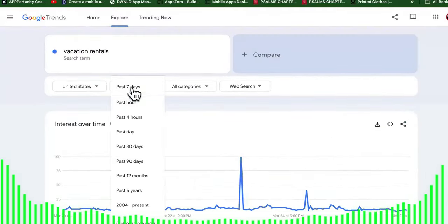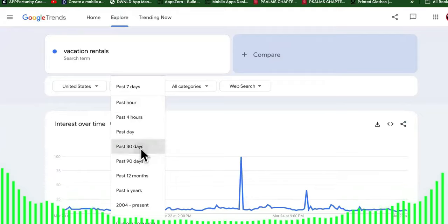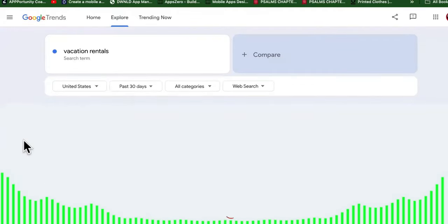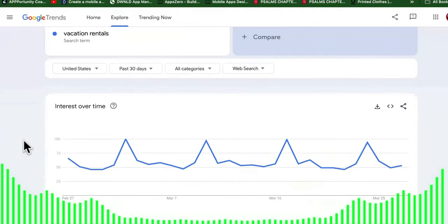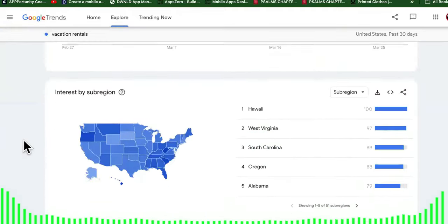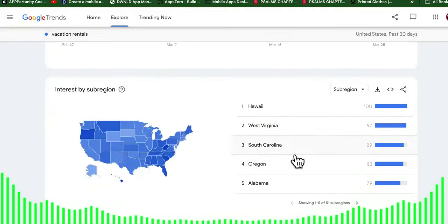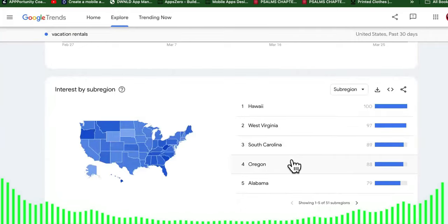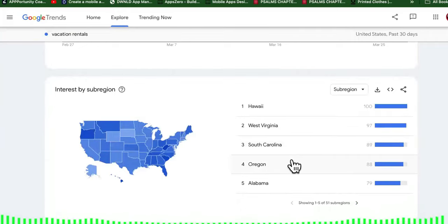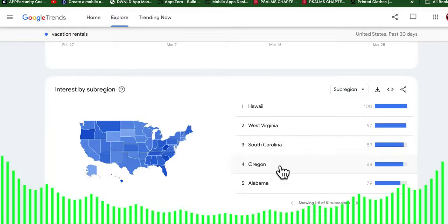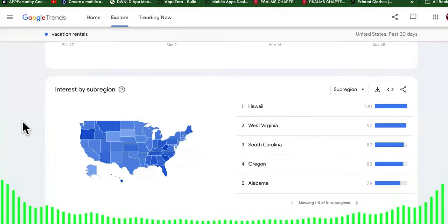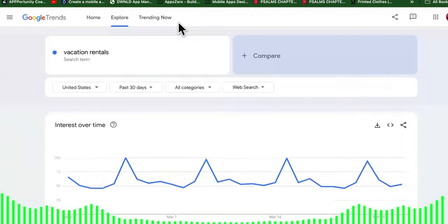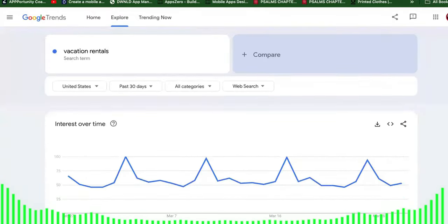Write those states down — pause this and write them down. Then go over 30 days, because sometimes there are events in some cities causing a spike in search volume. We don't want it to be temporary; we want it to be consistent over time. We still have Oregon and West Virginia, and a couple of others. We're going to pick Oregon.